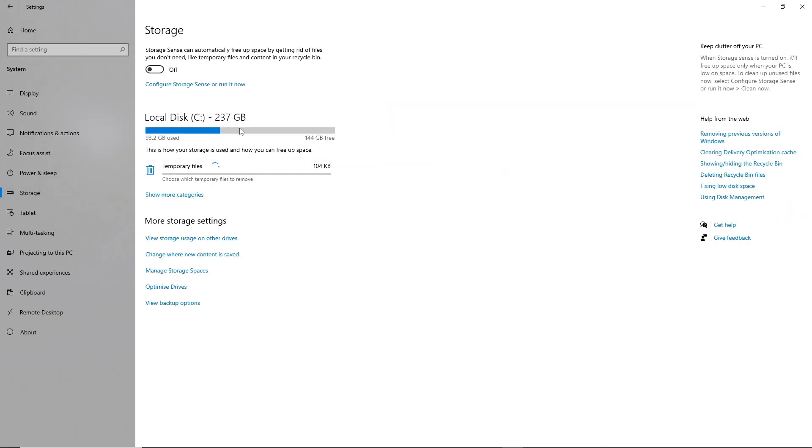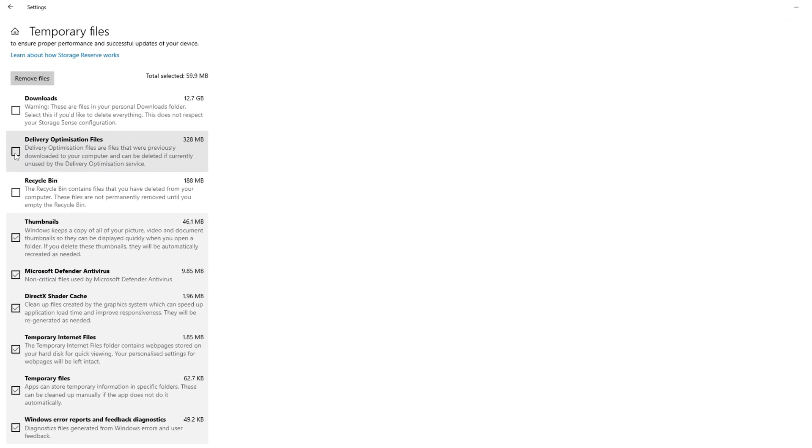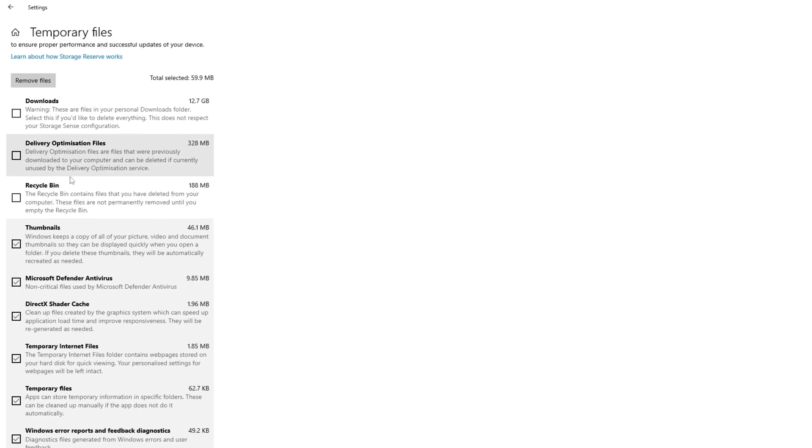Access storage settings and clear temporary files to potentially improve gaming performance and FPS.